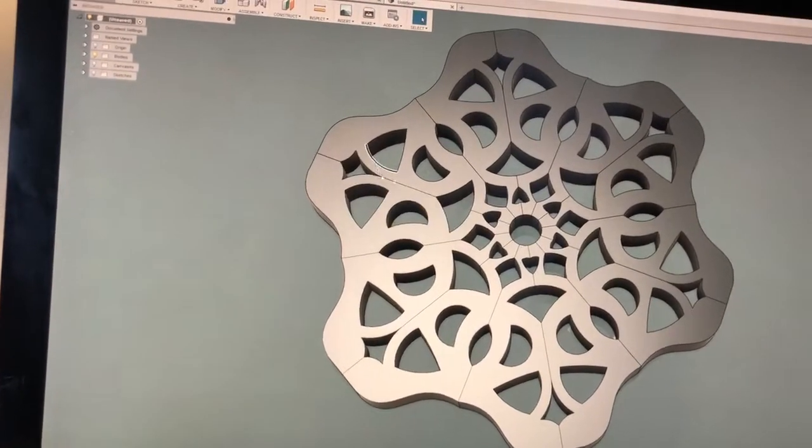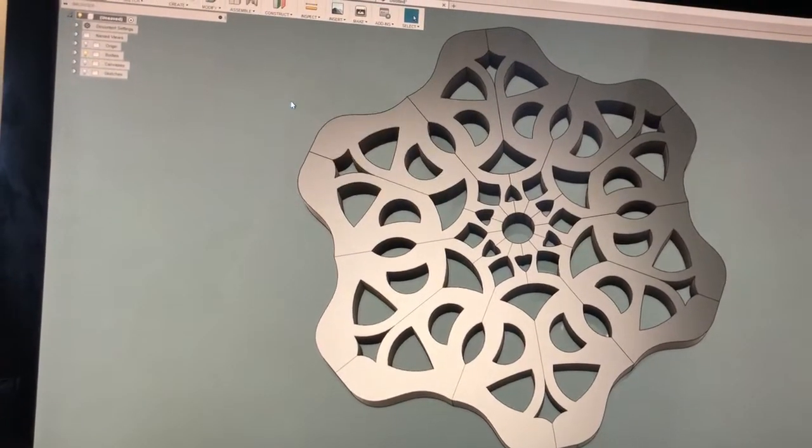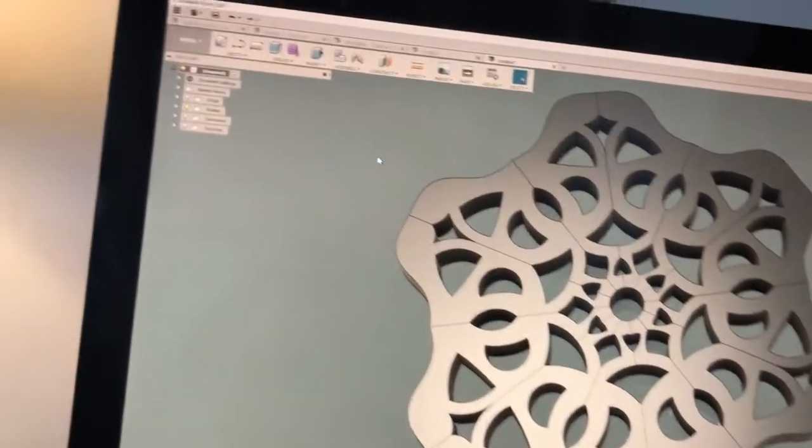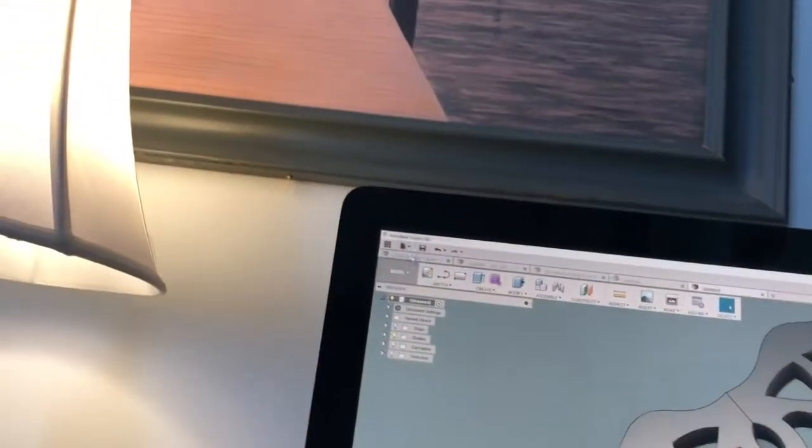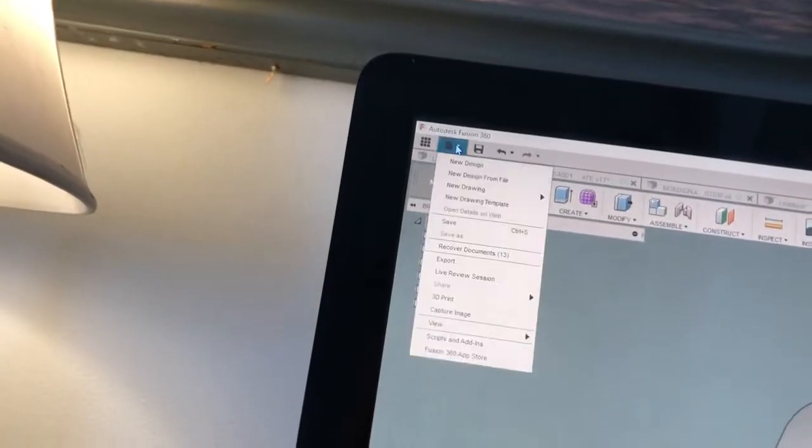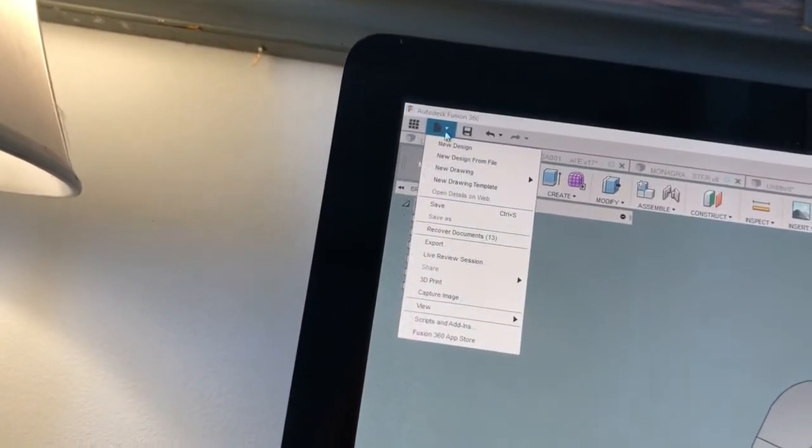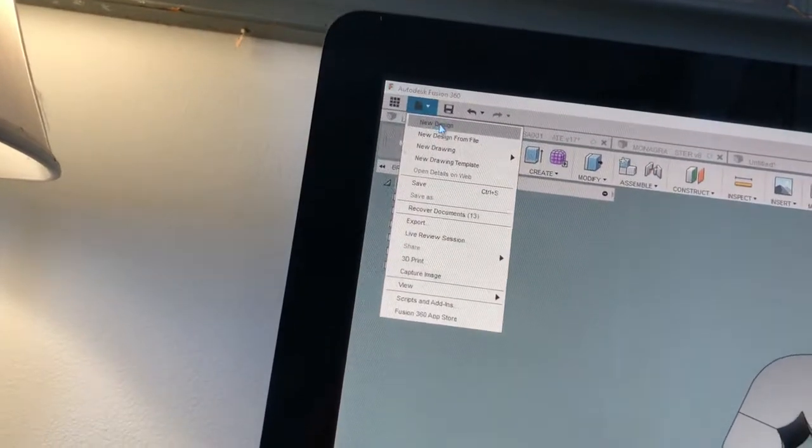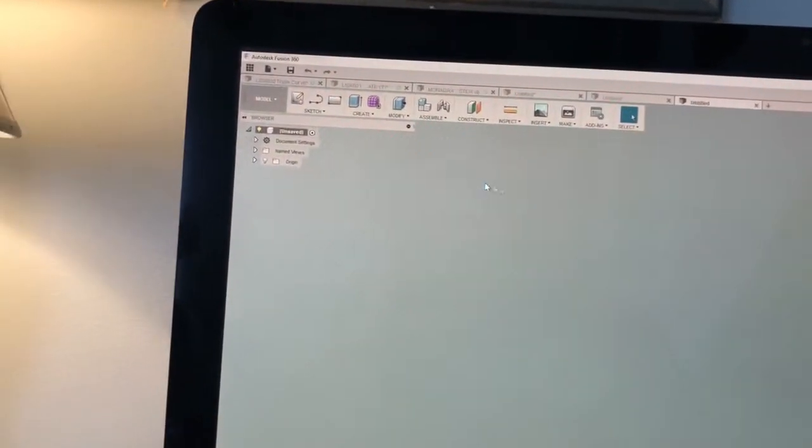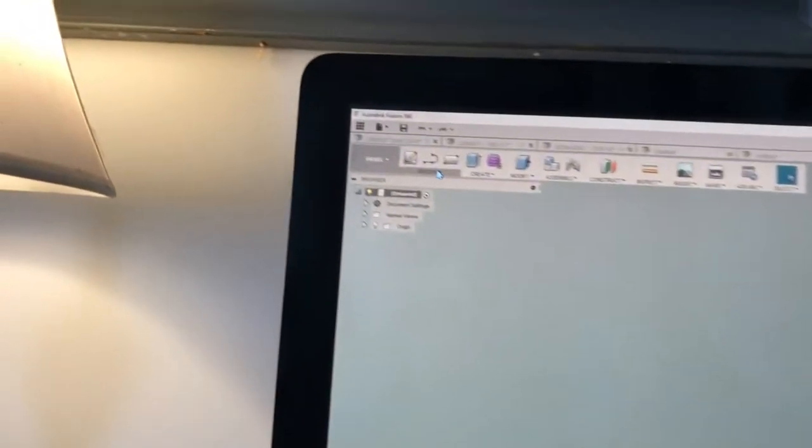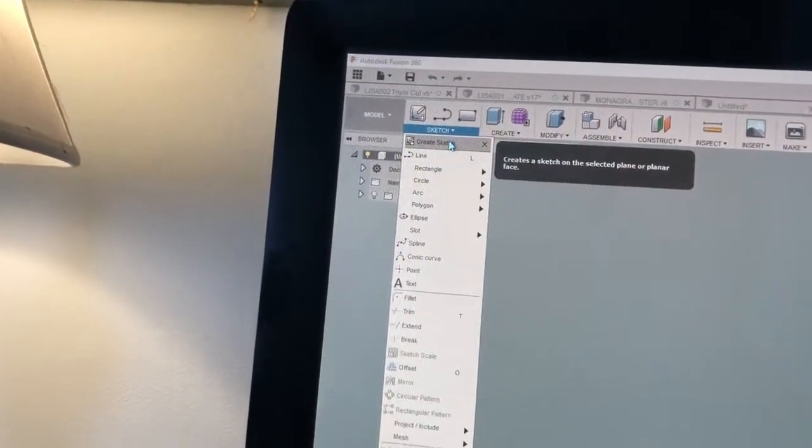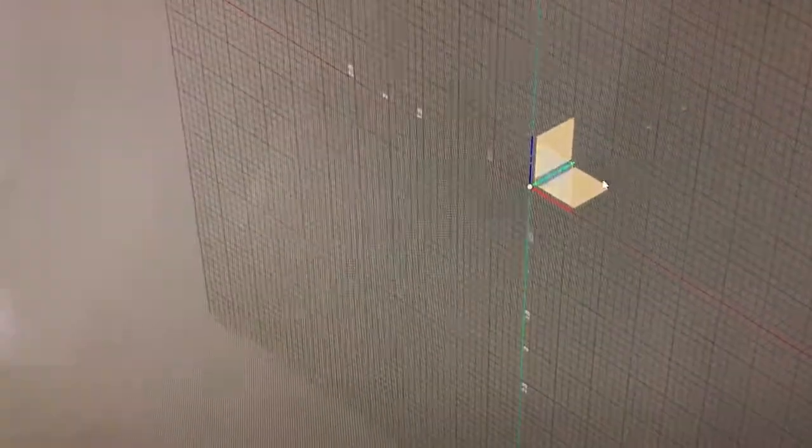I just made this in 10 minutes but the video messed up so I'm gonna show you again. You go file, new design, then you need a sketch. Create sketch on any plane but I usually use this one, the top one.